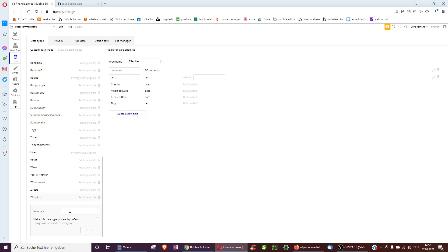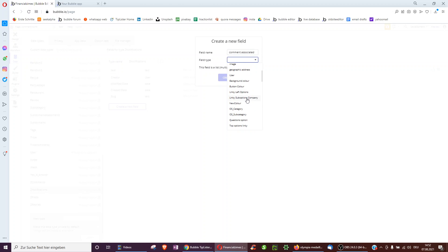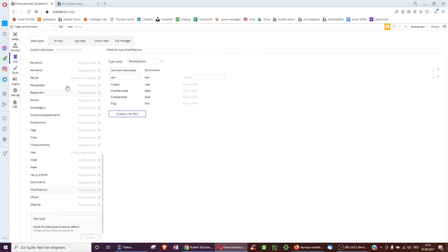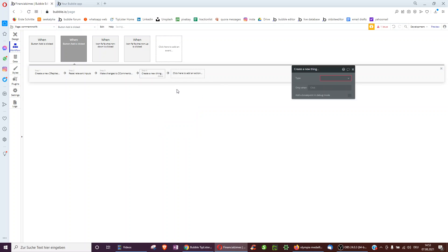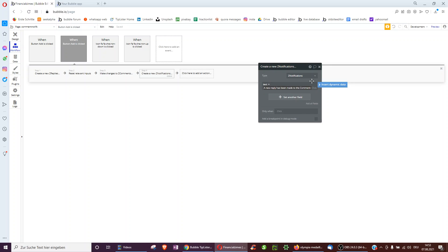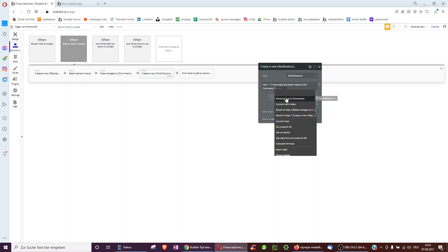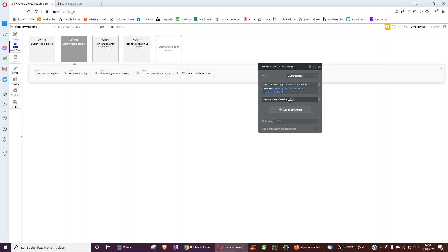Now we need another data type called notifications so people can get notifications. We can add a text field for different types of notifications, and a comment field associated with it. So in the workflow, we don't only create a reply and modify the comment — we also create a notification. The notification text can be: 'A new reply has been made to the comment,' then insert dynamic data for the parent group's comment text, truncated to 50 characters. The comment associated is the parent group's comment.